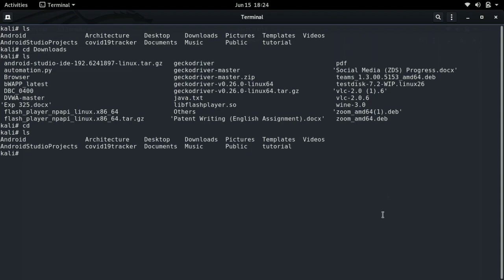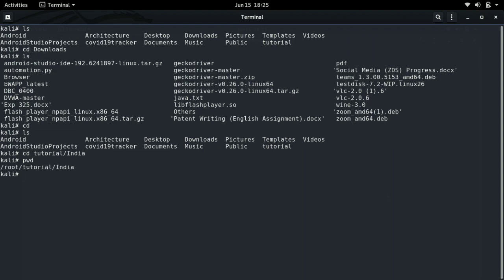Using the cd command we can not only enter one particular directory but can jump several directories at once. For example, we can do cd tutorial slash india and now we are inside the india directory inside the tutorial directory. We can confirm which directory we are in using the pwd command, which stands for presently working directory. It will show us which directory we are currently in — and as you can see, we are in the india directory. We then do cd again to jump back to the home directory.